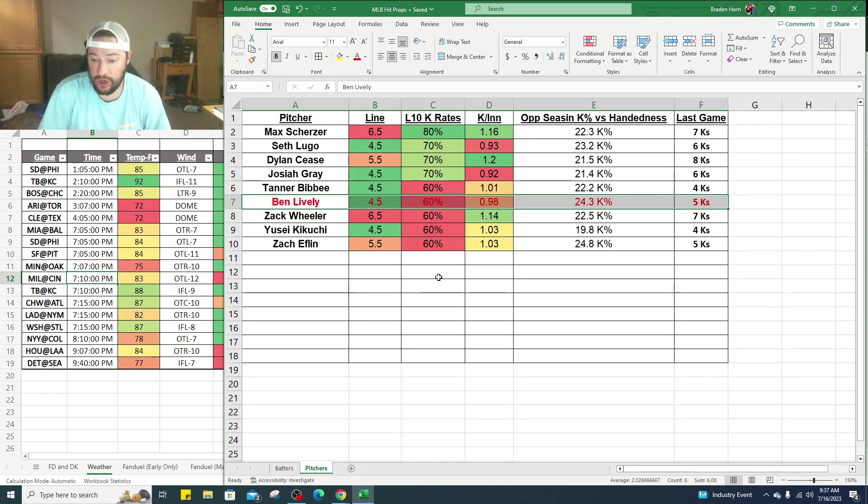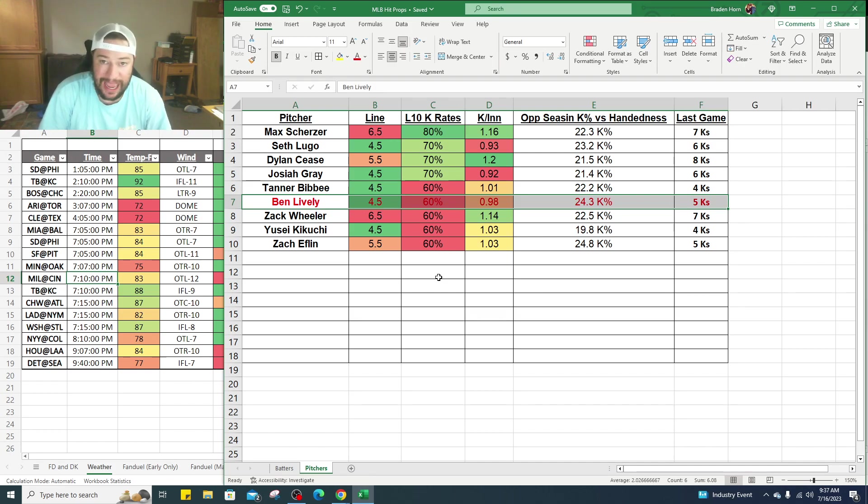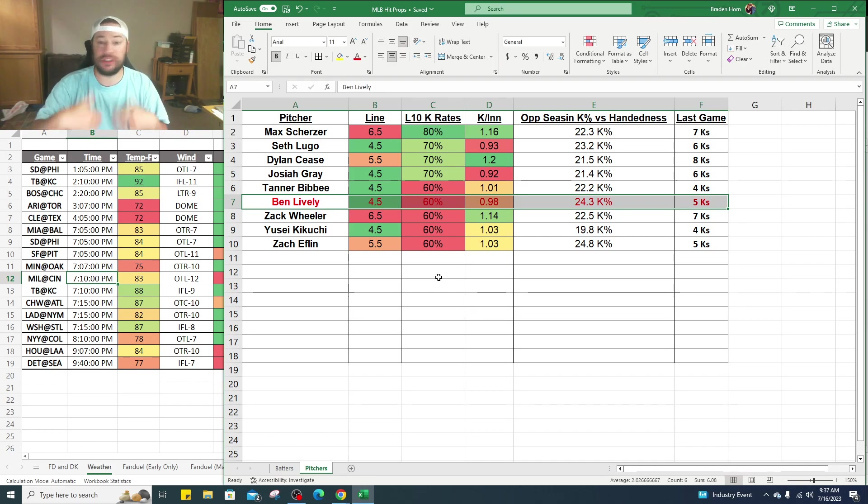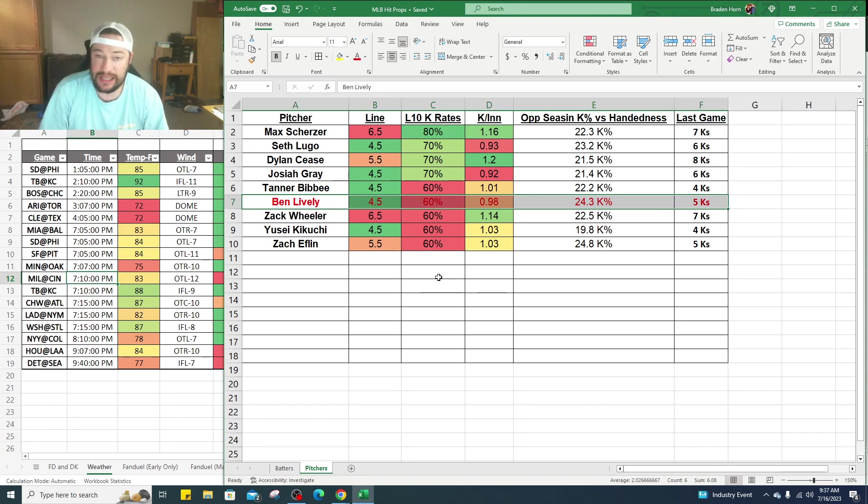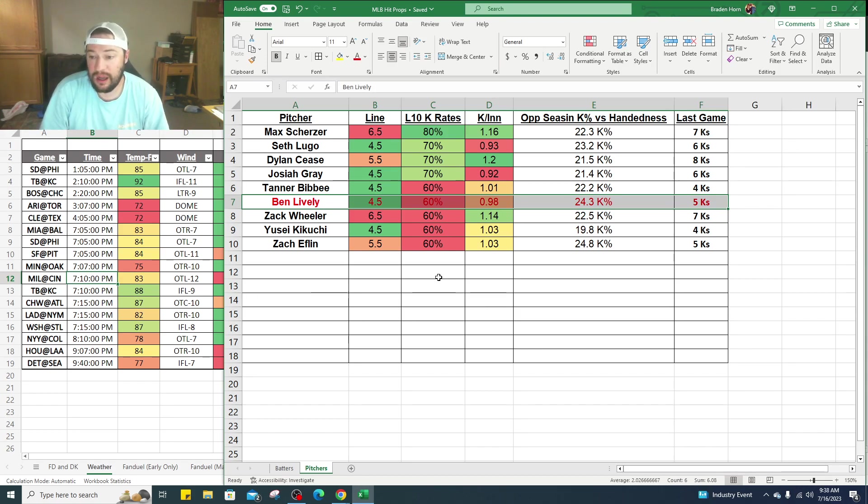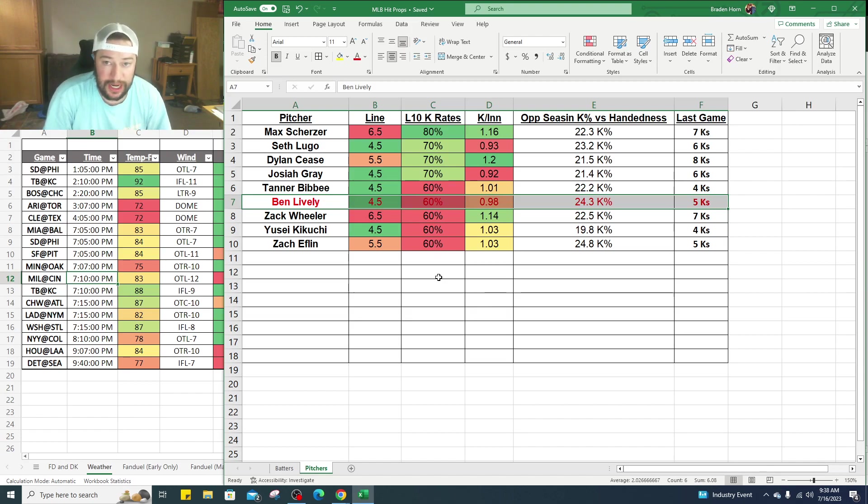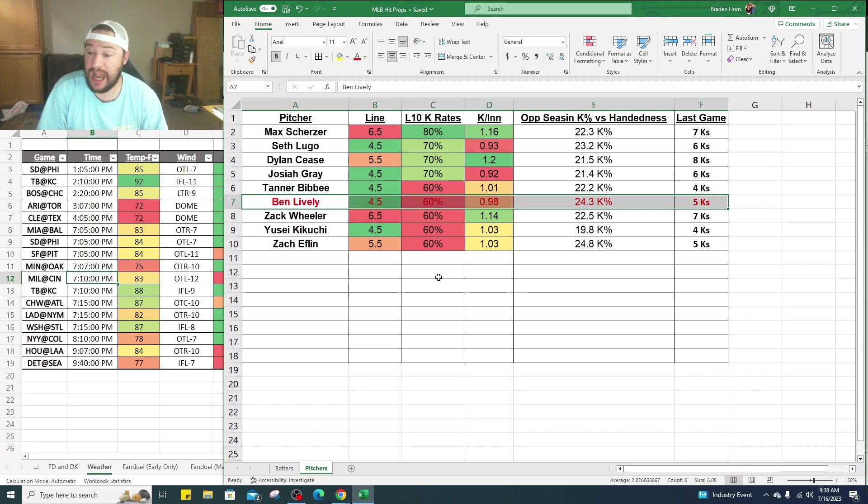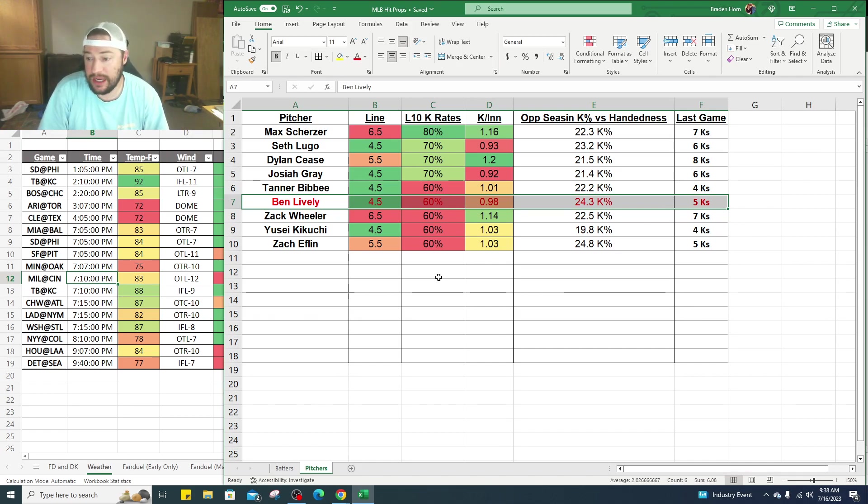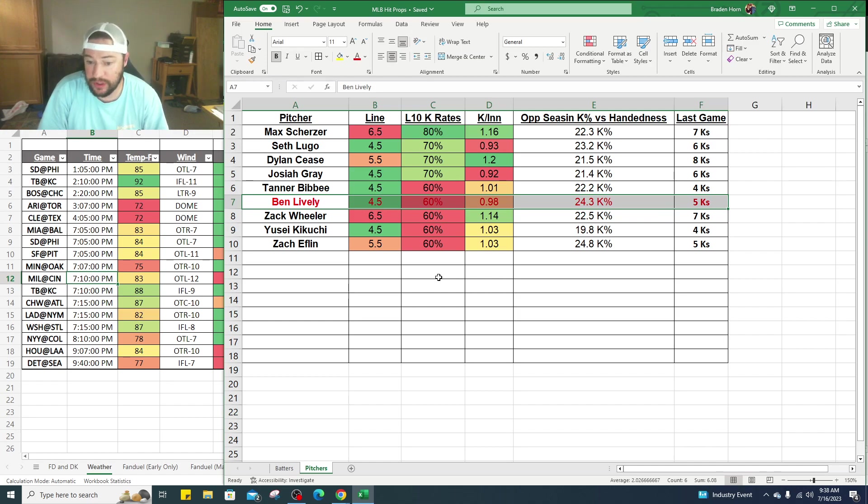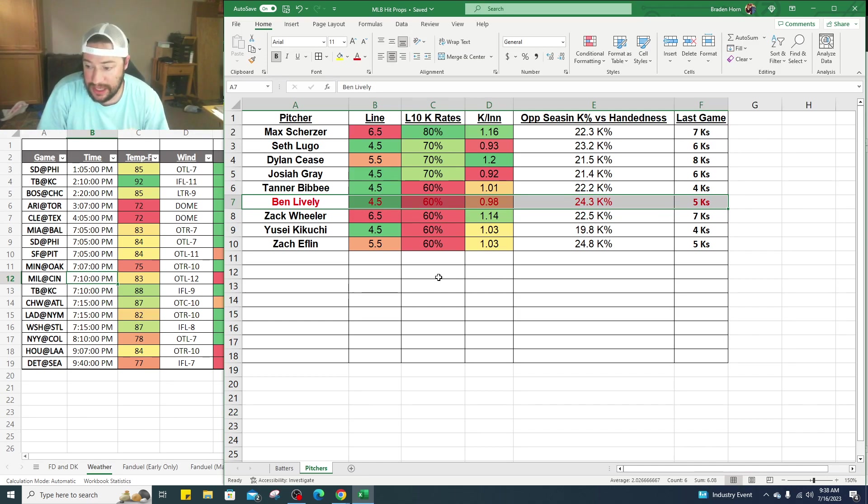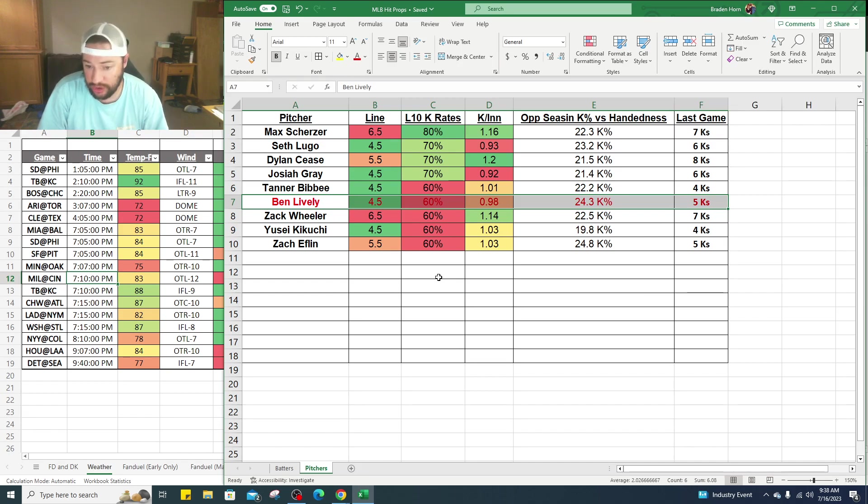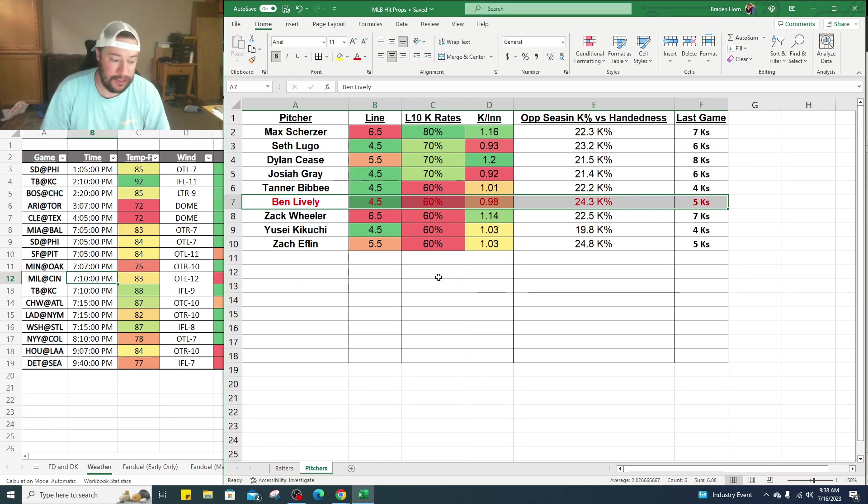And then Eflin, five and a half is the line currently, depending on when you watch this video. His last 10 games, 60% of the time he's hit the line. He's striking out 1.03 K per inning, and he's got, he has the highest K percentage right now, 24.8 K percentage is the opponents against him. And his last start he got five strikeouts, so one under or half under of what he's marked at right now. So there you go.